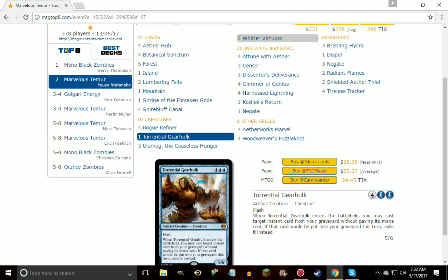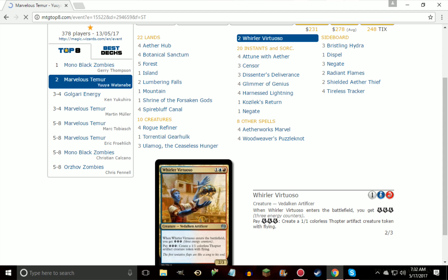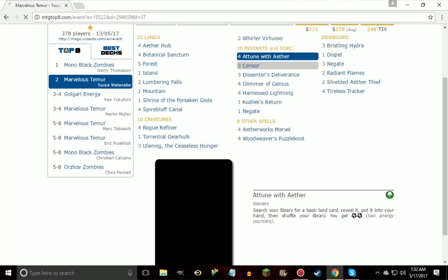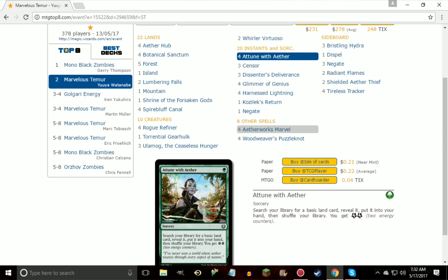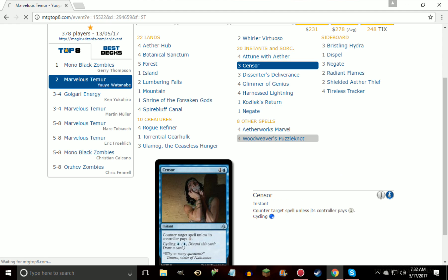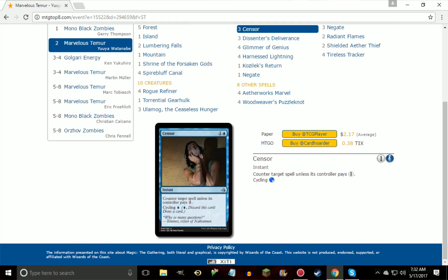You have Whirler Virtuoso to make Thopters, you have Attune with Aether and Censor. Attune with Aether obviously to get you a basic land and get energy on turn 1 to build up for your Aetherworks Marvel. Censor, turning out to be way better than what I thought it would be, considering that the cycle costs seem to make it good, or people just naturally have mana left up to pay an extra one, two, or three.